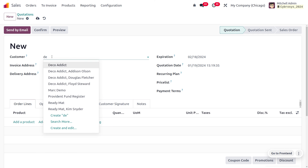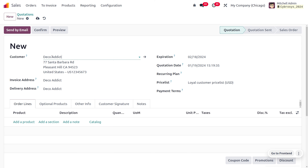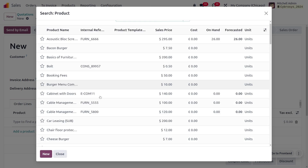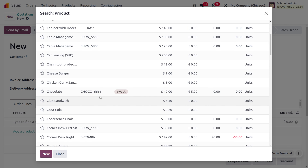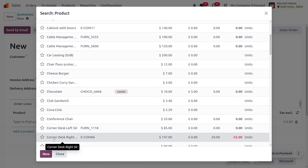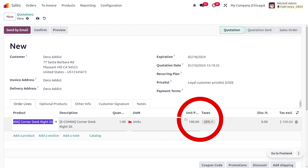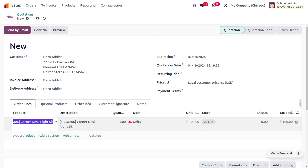Now let's create a quotation. Choose the customer and notice the magic — as soon as you select the customer, Odoo automatically configures the price list in the price list field. We are giving a reduced price for the Corner Desk Right Seat. Choose the product — since we added only one product to the price list, we select Corner Desk Right Seat — and you can see the unit price is calculated as less than the regular price, because we set a special unit price for our loyal customers. That's all about dealing with the price list in Odoo 17.